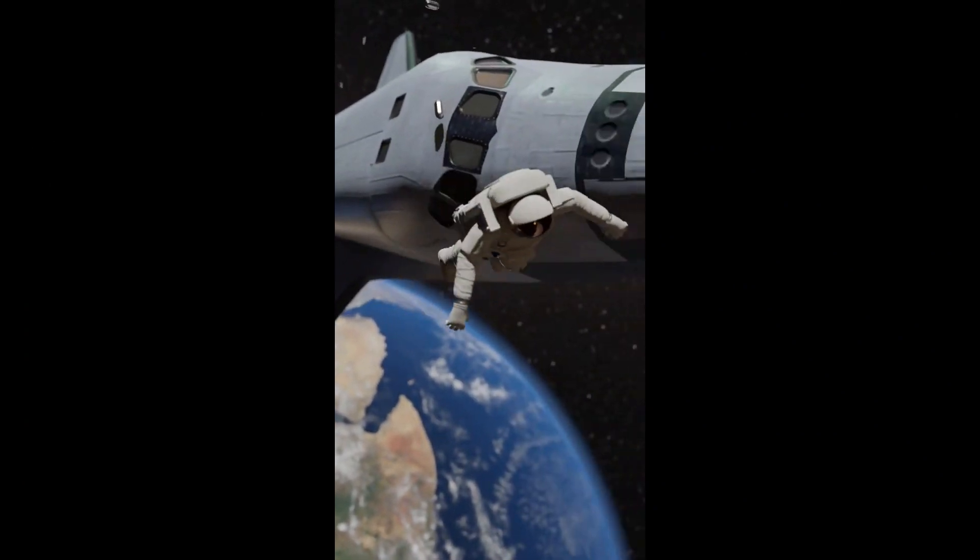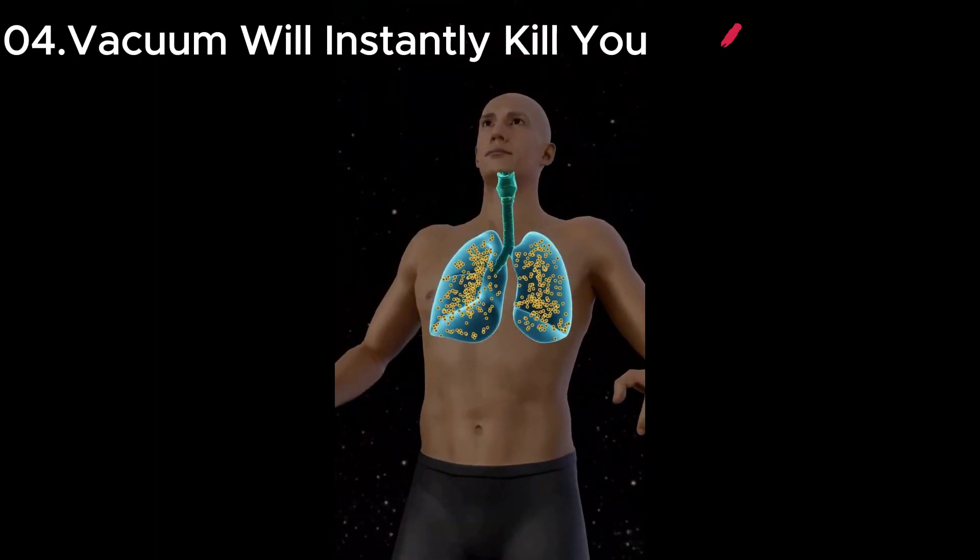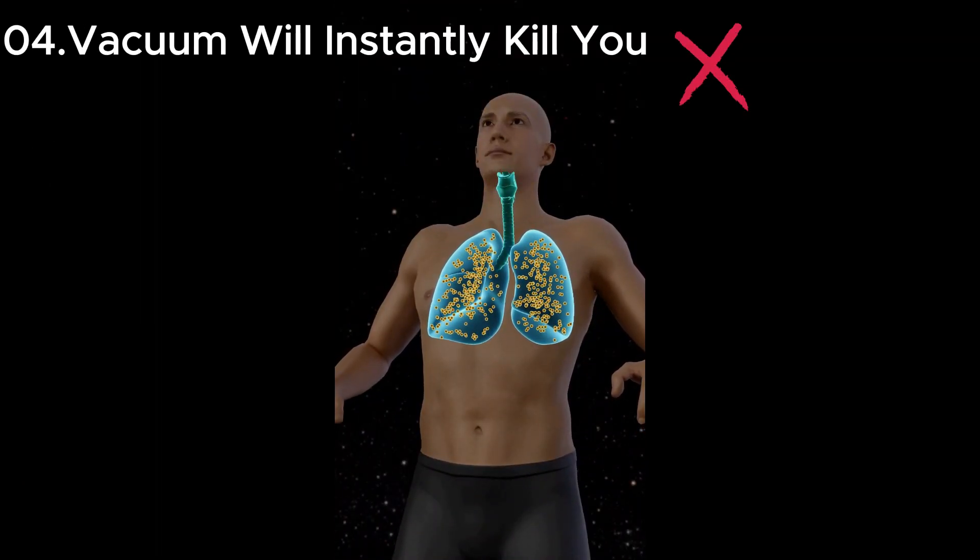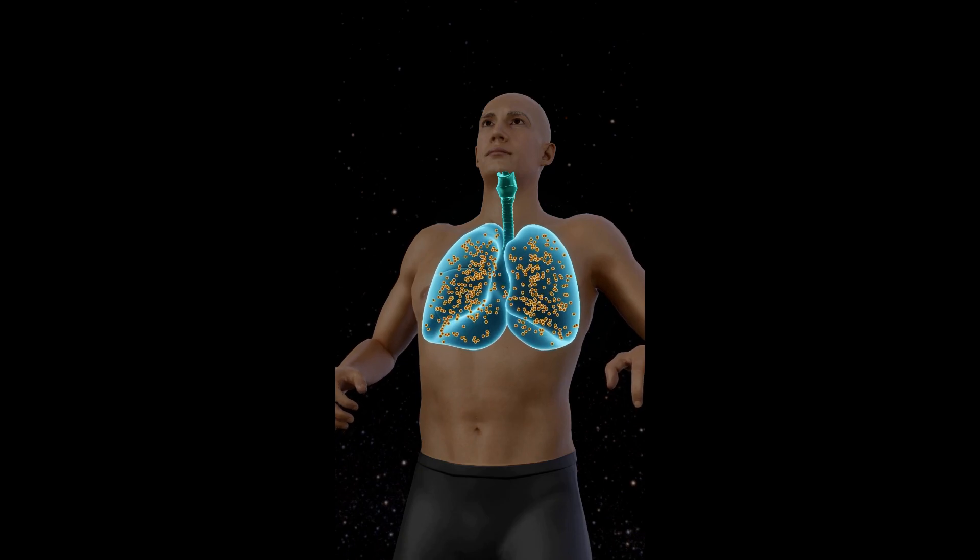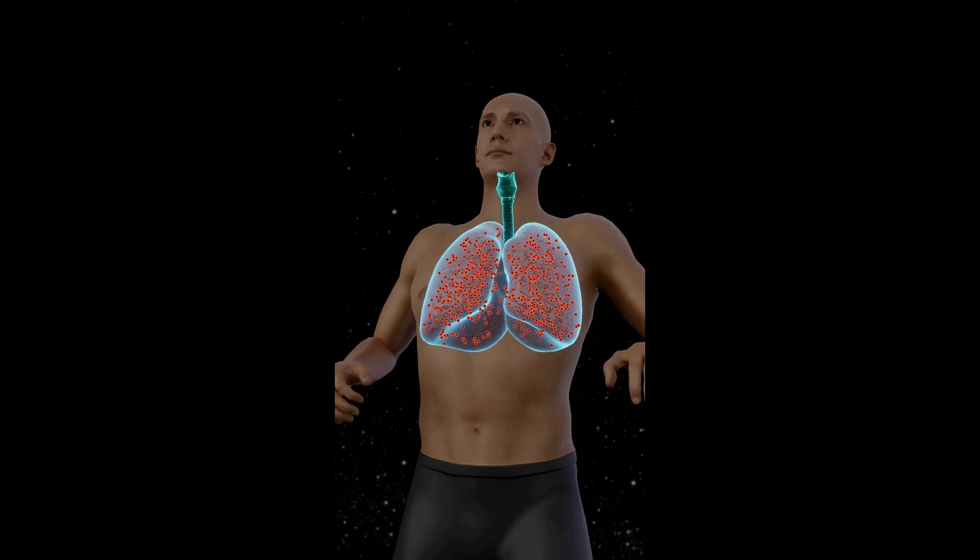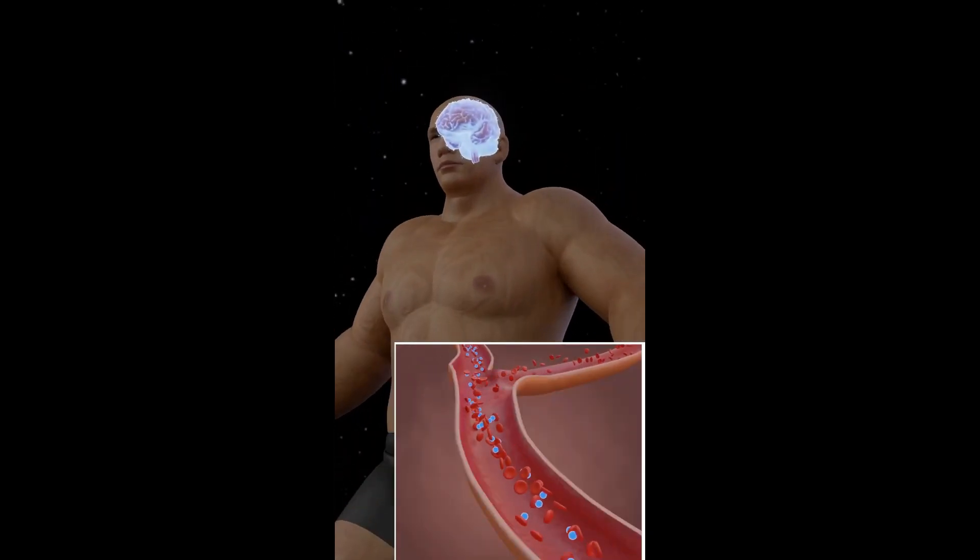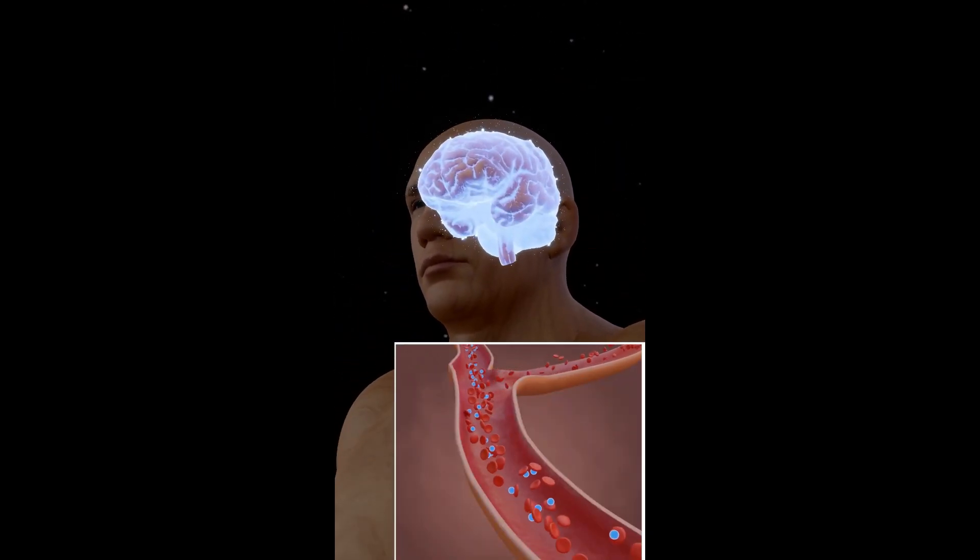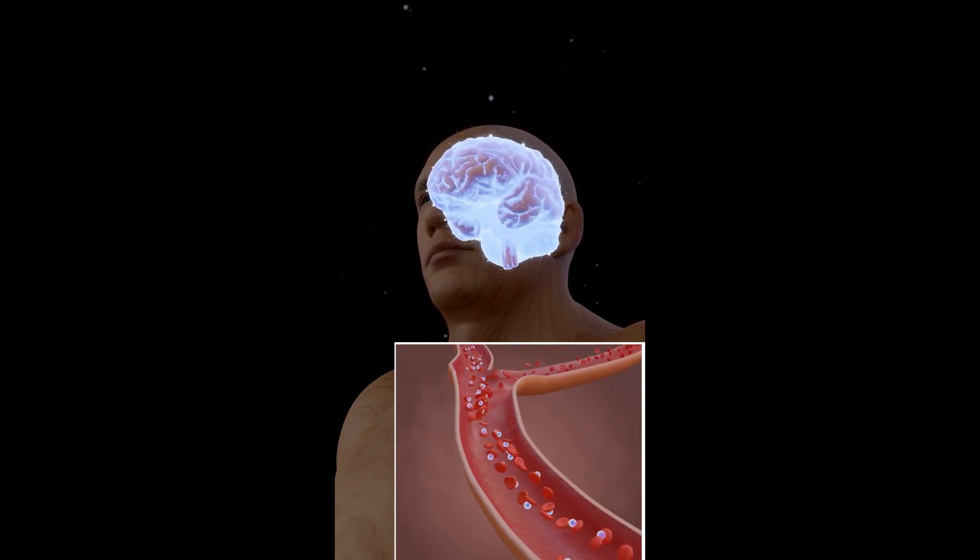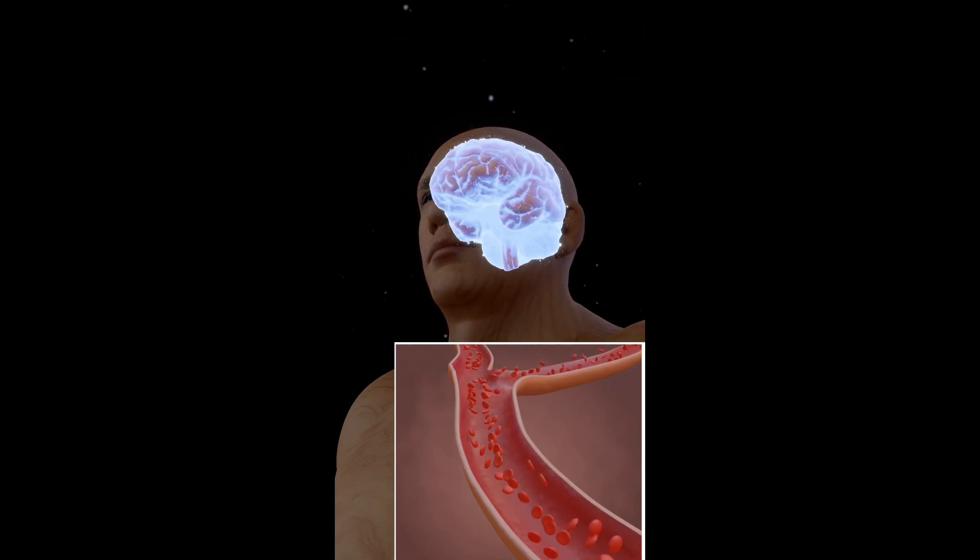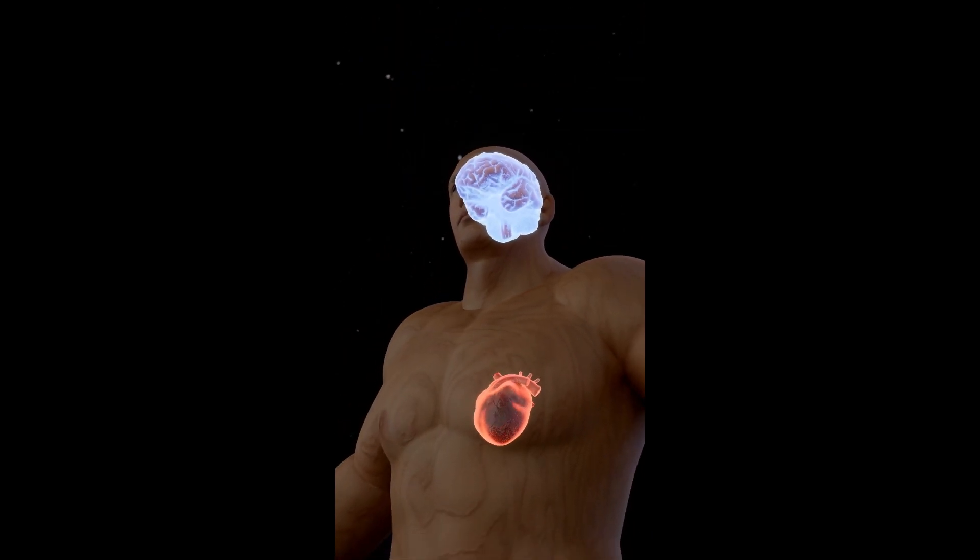Misconception four: vacuum will instantly kill you. Contrary to the dramatic depictions, exposure to space's vacuum won't make you explode instantly. You'd lose consciousness due to lack of oxygen, but other effects take time.